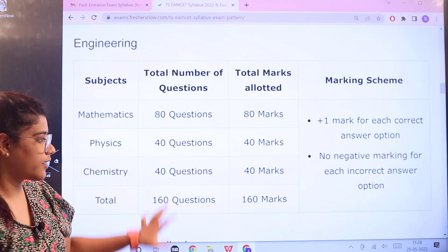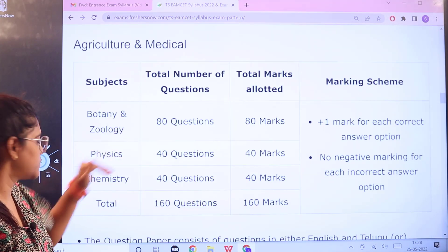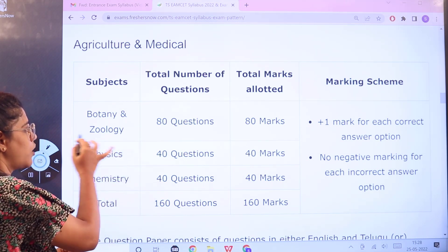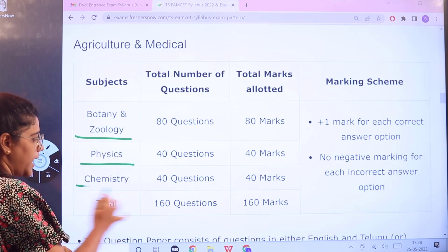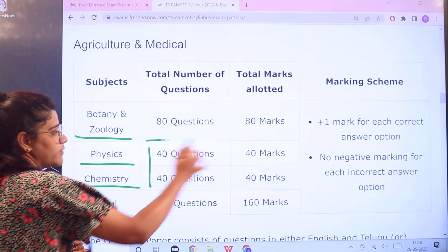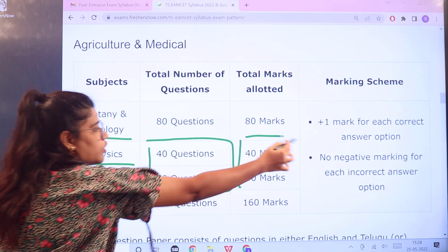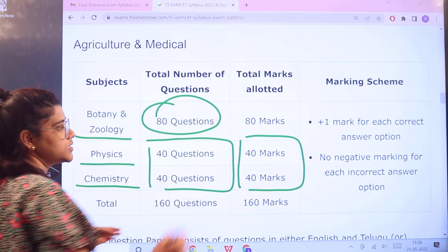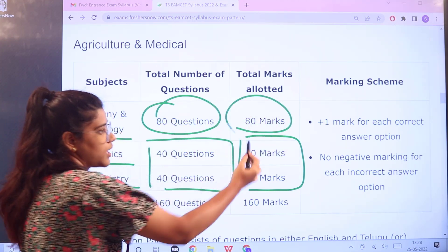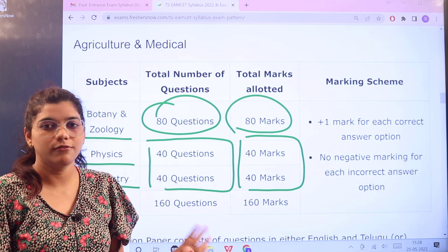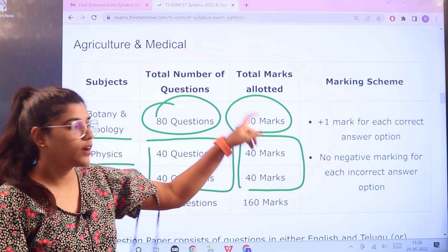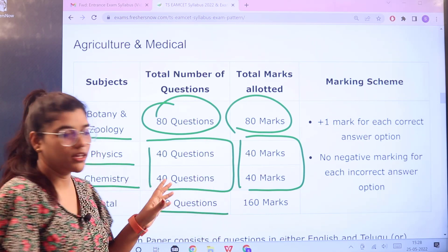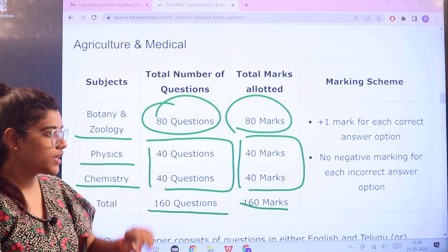For the Agriculture and Medical background, the subjects are Botany, Zoology, Physics, and Chemistry. Physics and Chemistry again have 40 questions each carrying 40 marks each. Botany and Zoology together have 80 questions carrying 80 marks. There is no negative marking here either — every correct answer earns one mark. Total: 160 questions for 160 marks.